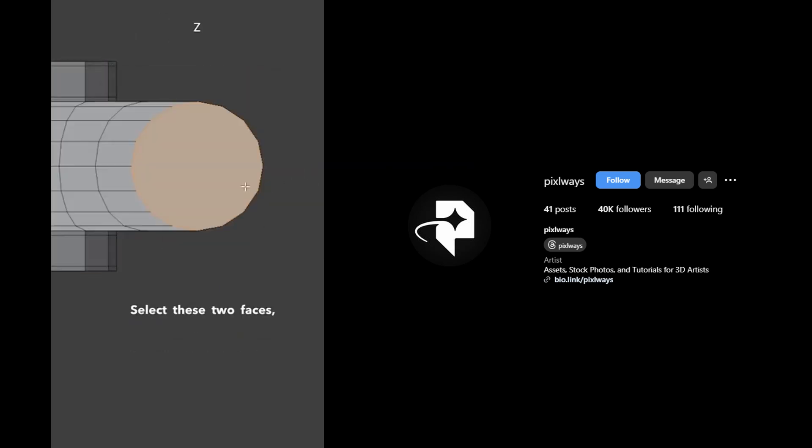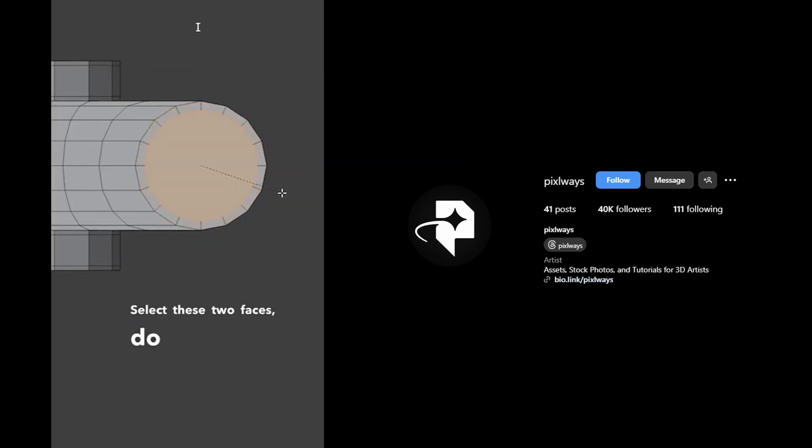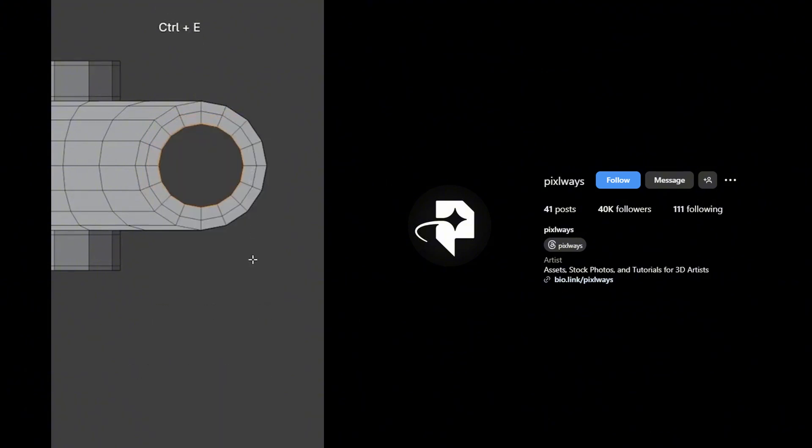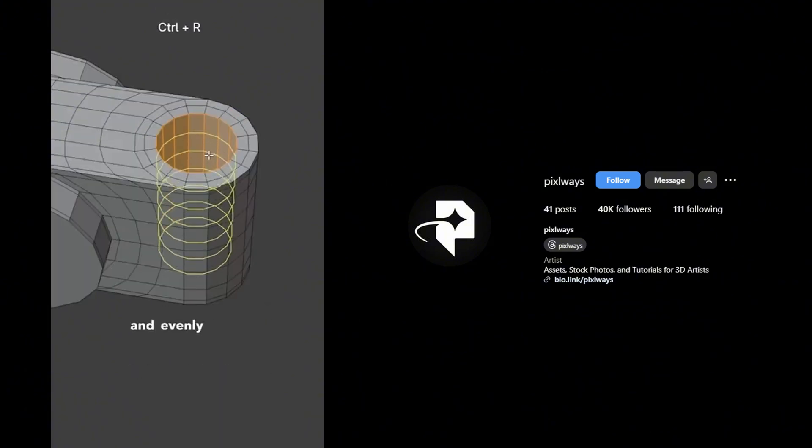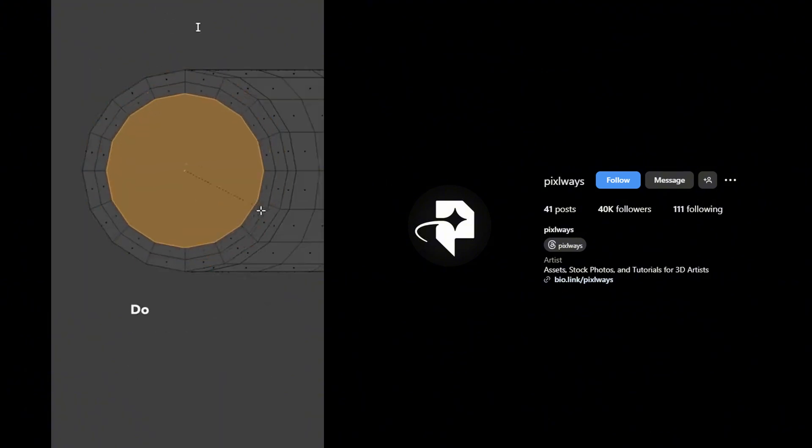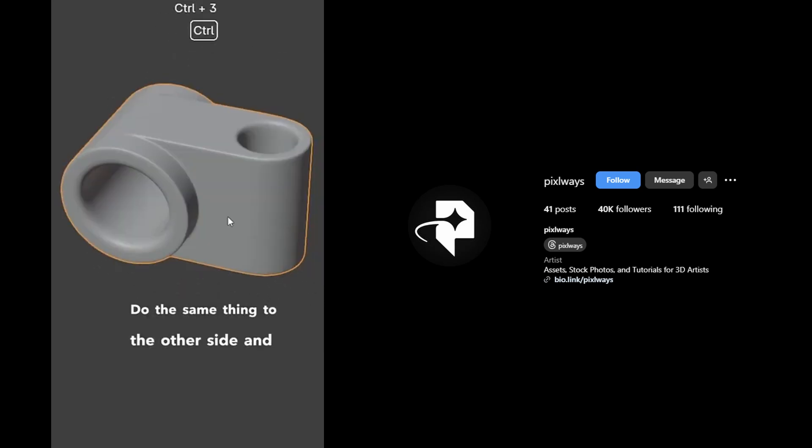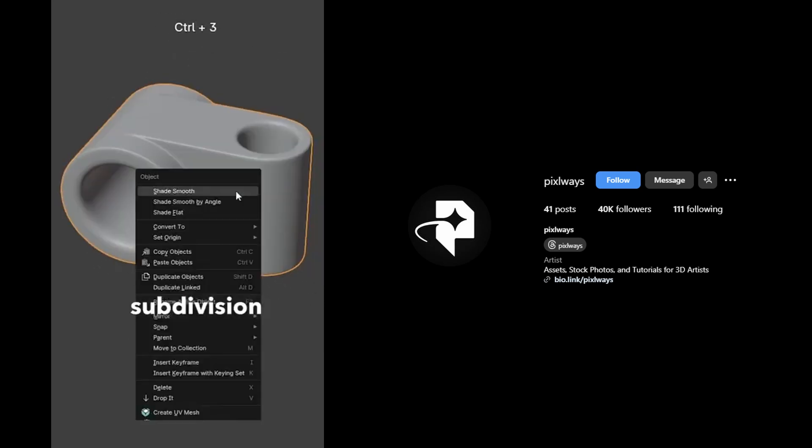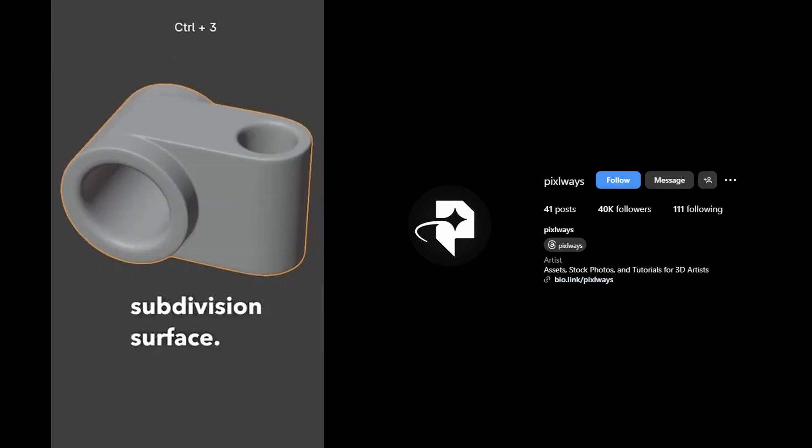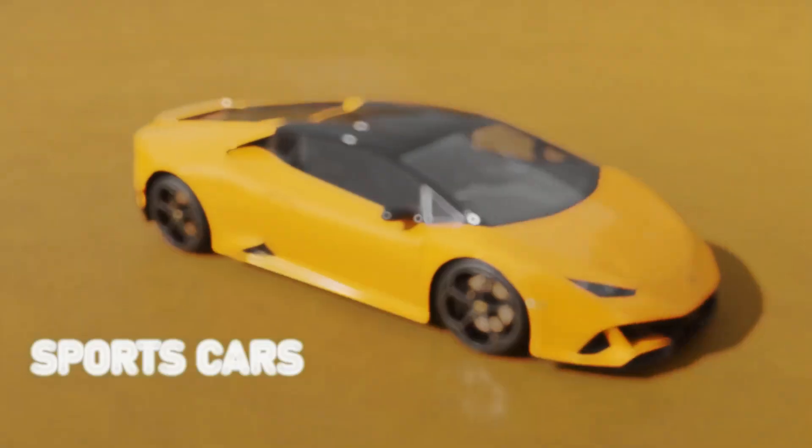Adding supporting edge here as well. Select these two faces, do inset, bridge edge loops, and evenly distribute the edges. Do the same thing to the other side and add the subdivision surface. Now, you tell me.